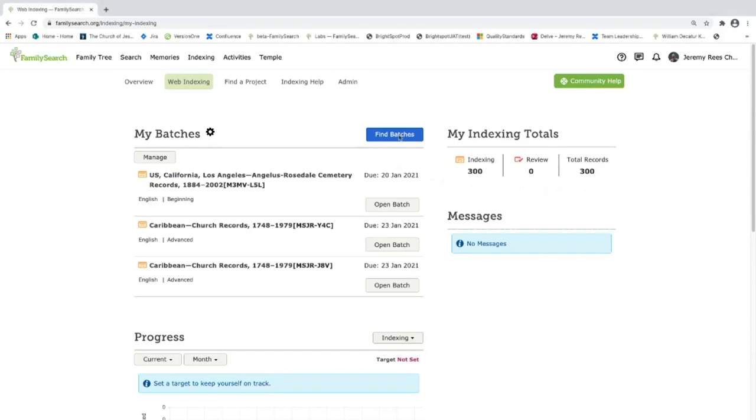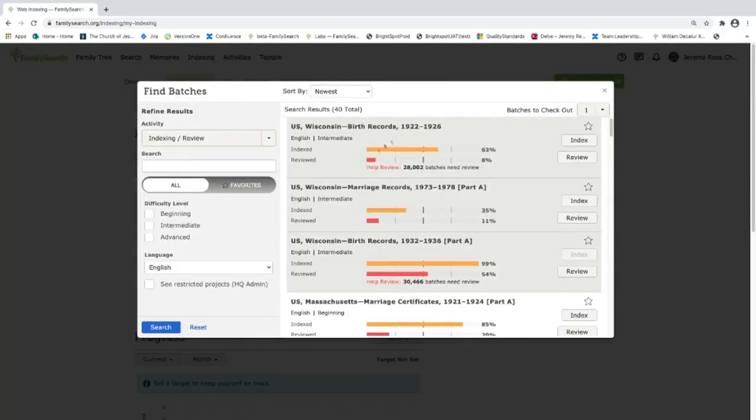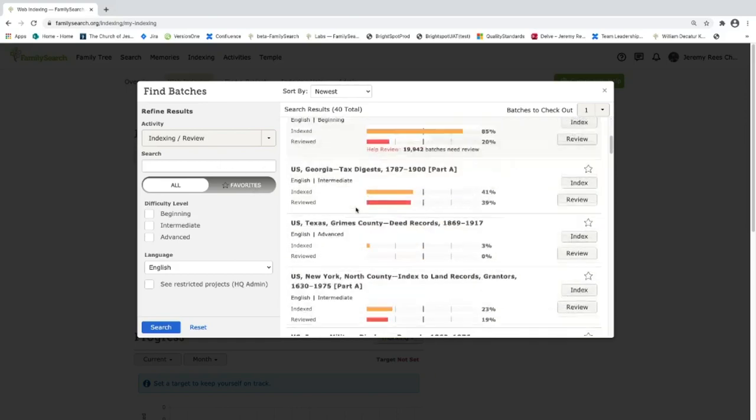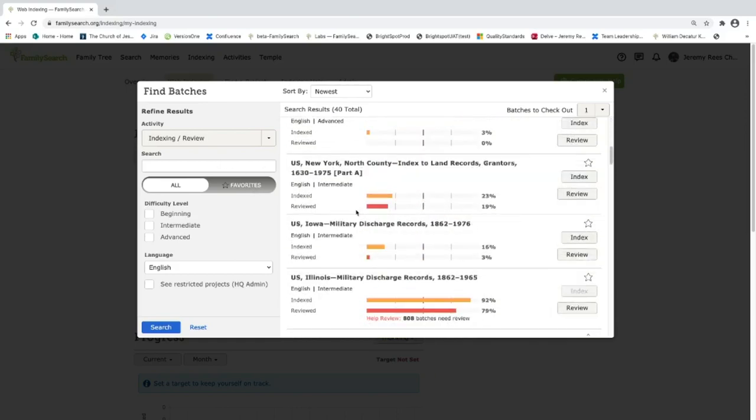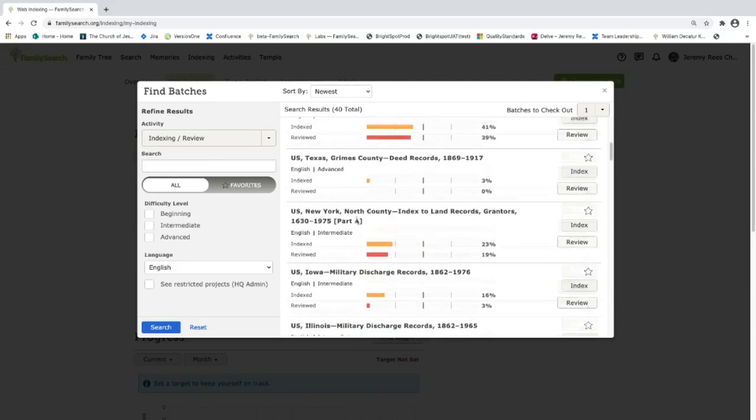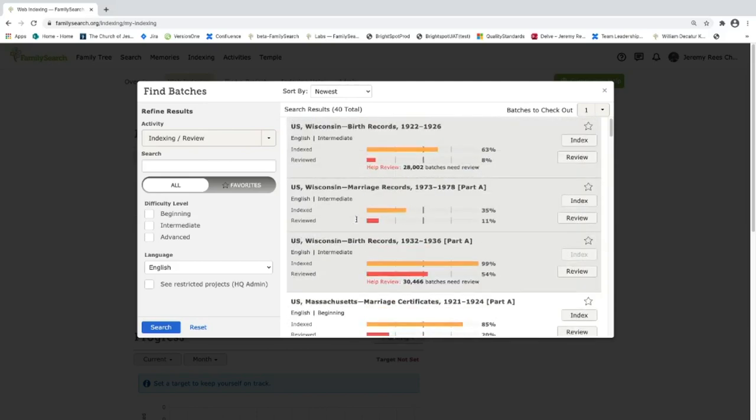Now let's take a look at find batches. This is the best place to search for projects and filter for projects. Here you can see the projects listed for me for my current settings and my current location. You can search for projects by title. This is a good place to maybe enter in a country if you're looking for a project within a specific country. You can also filter by difficulty level or by language.